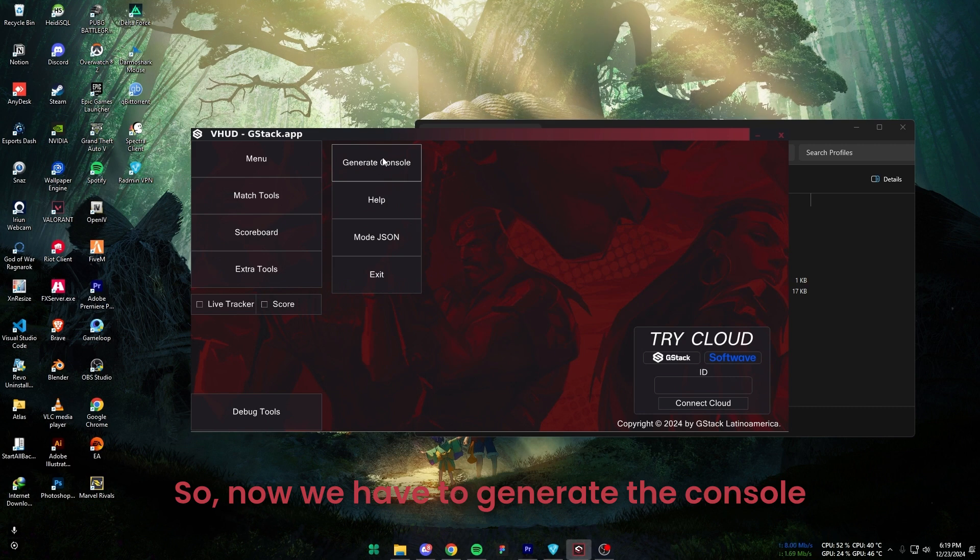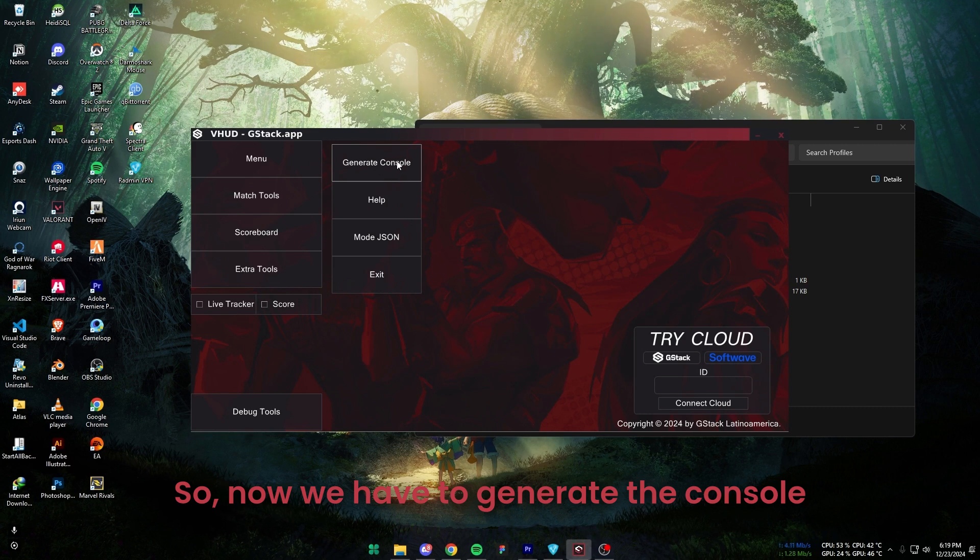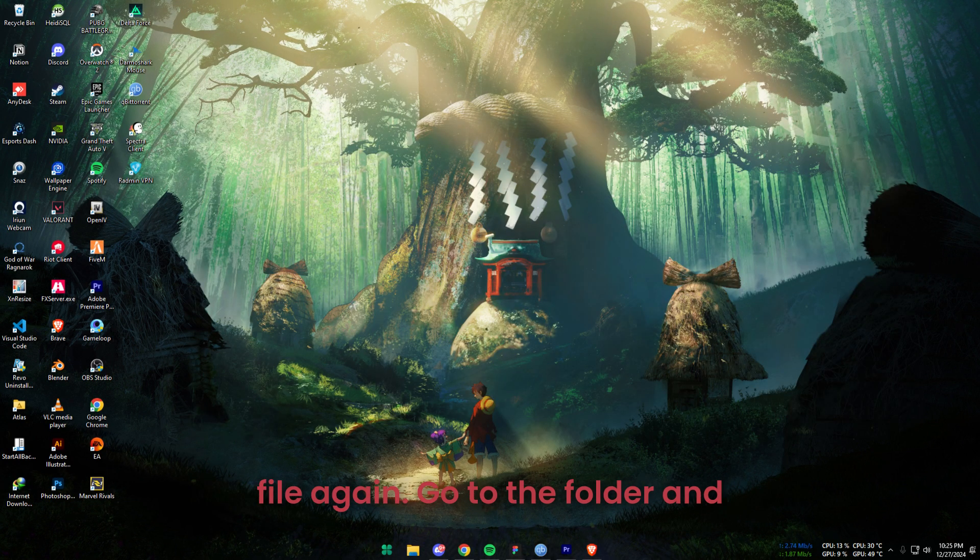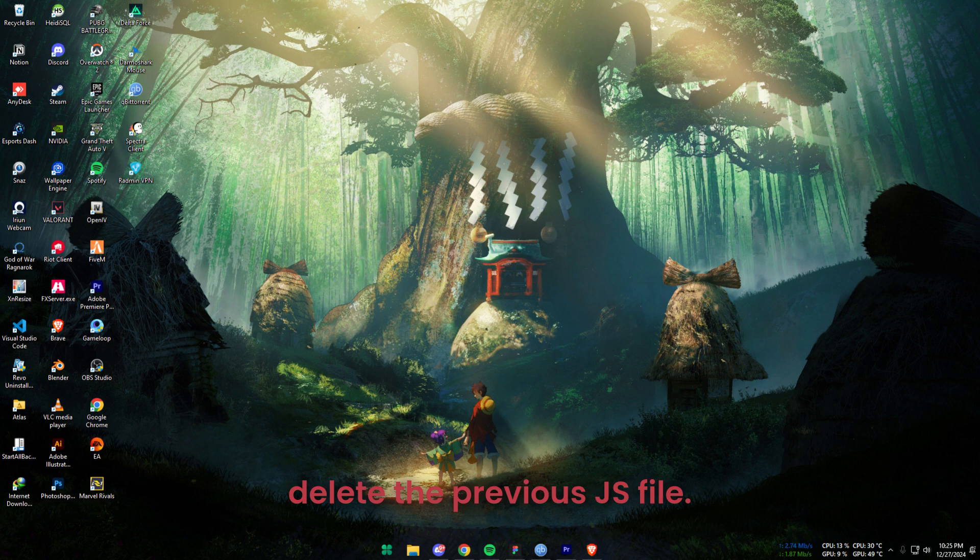So now we have to generate the console file again. Go to the folder and delete the previous JS file.